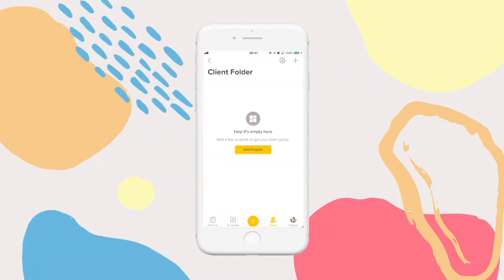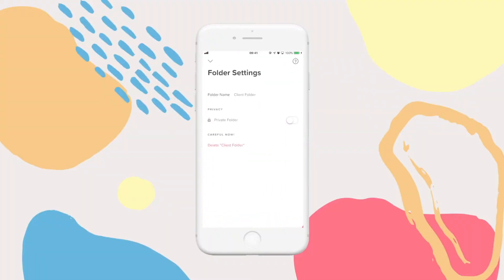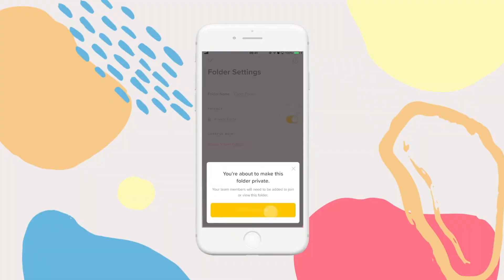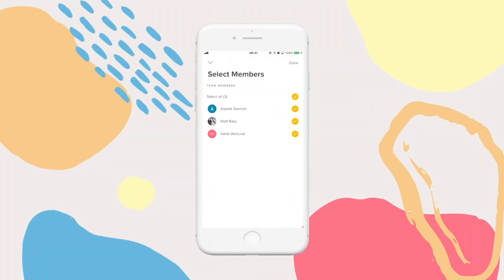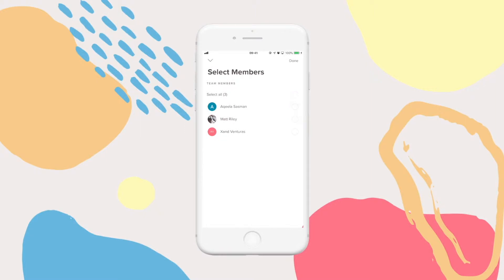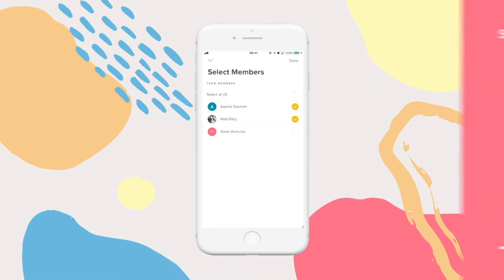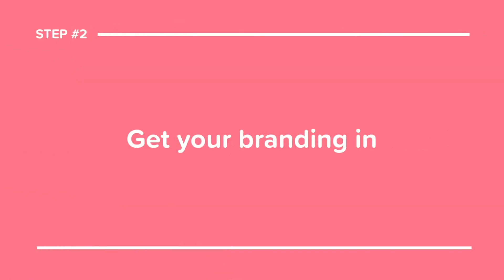You can use privacy settings on your folders to make sure only specific members see specific folders. Step number two: get your branding in.